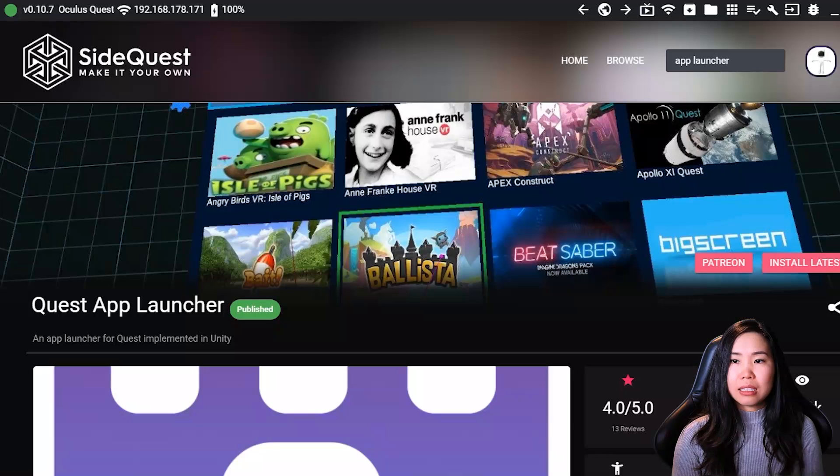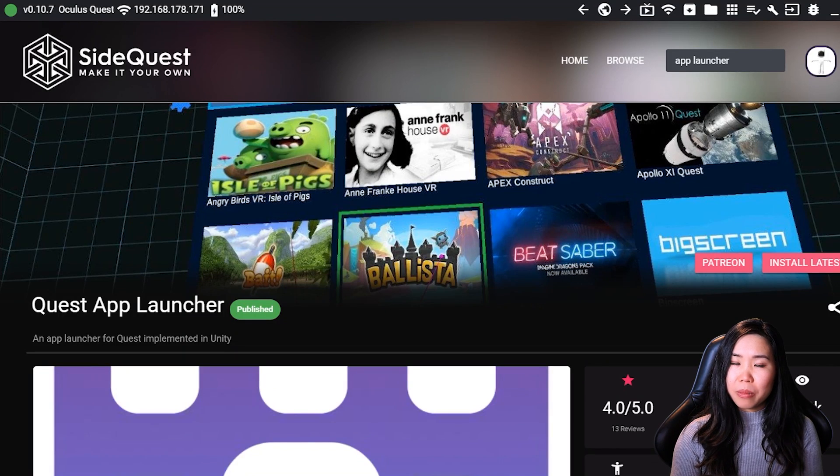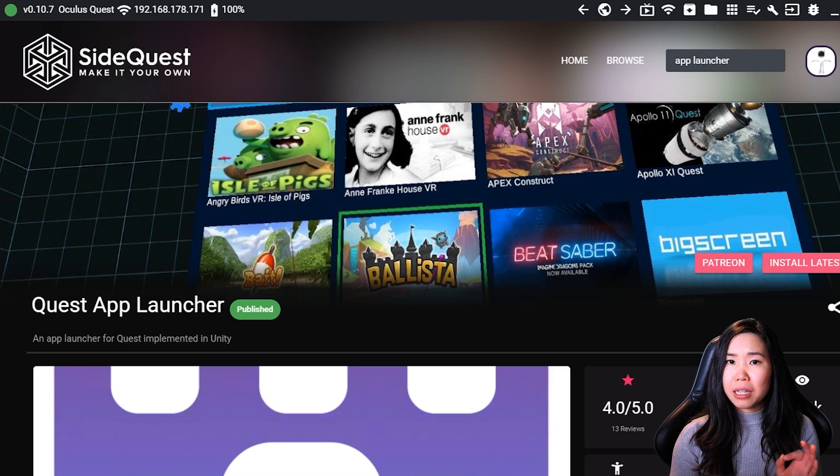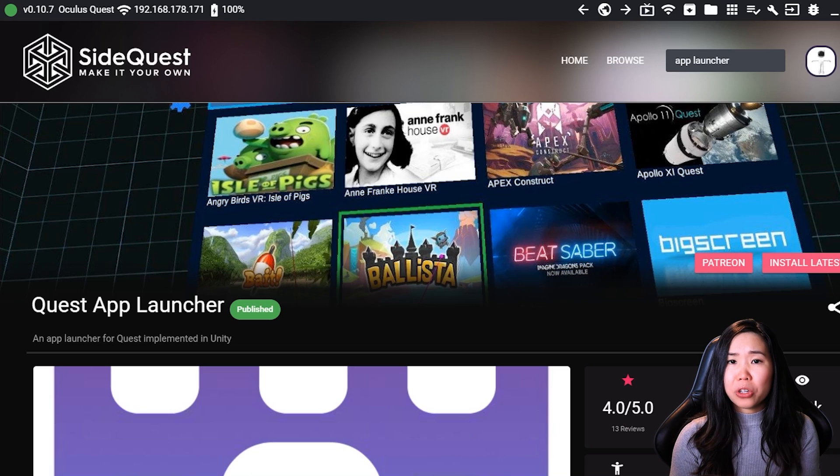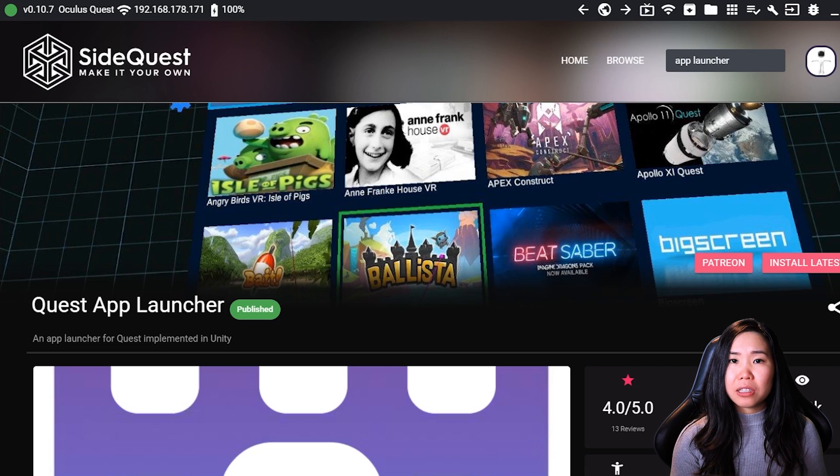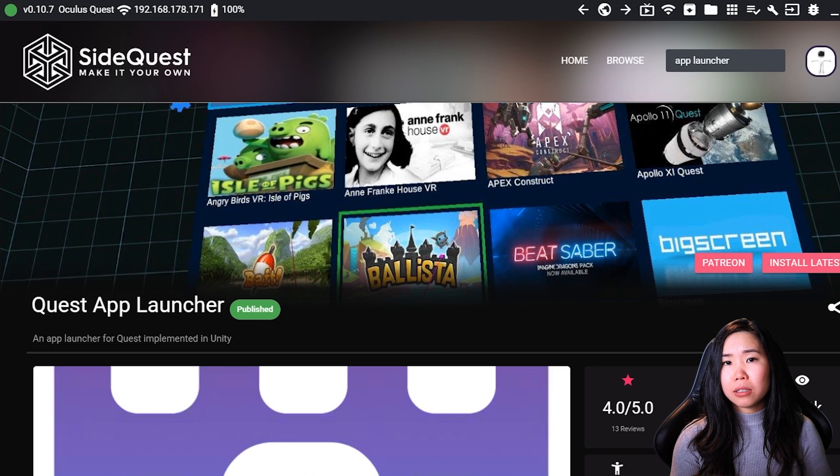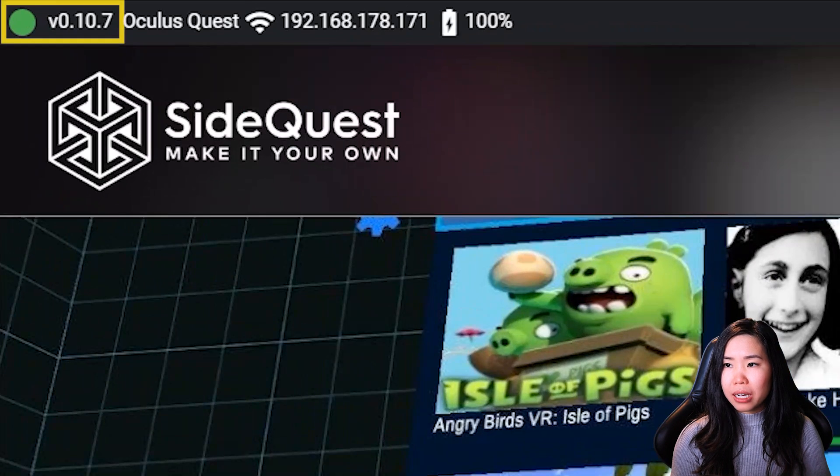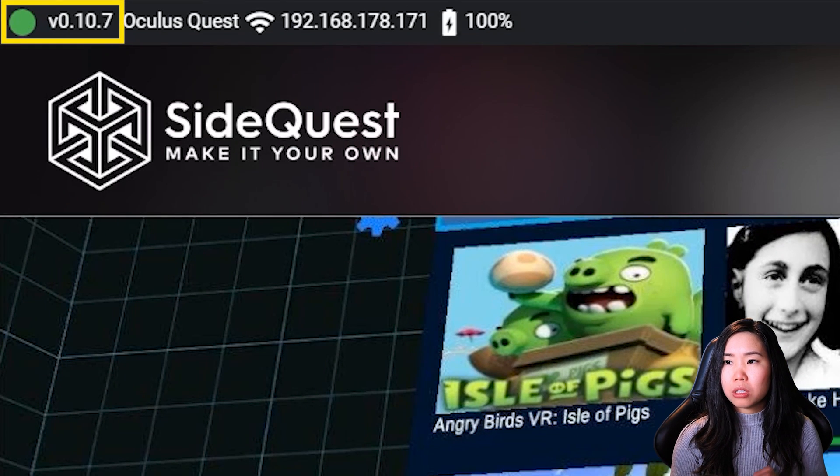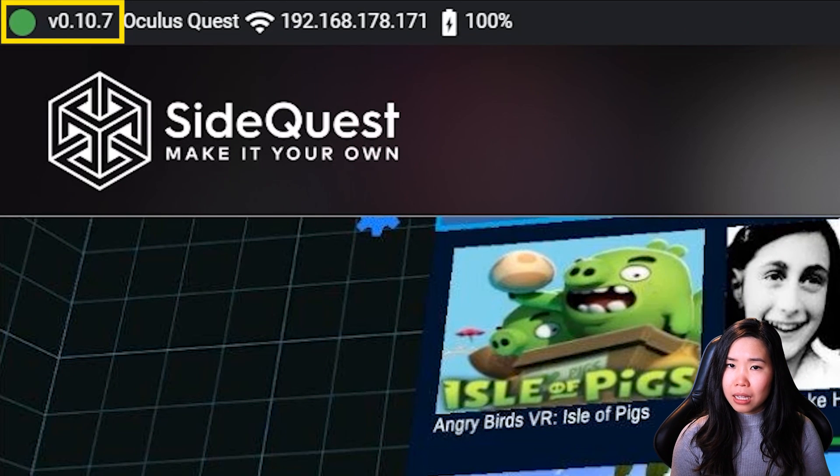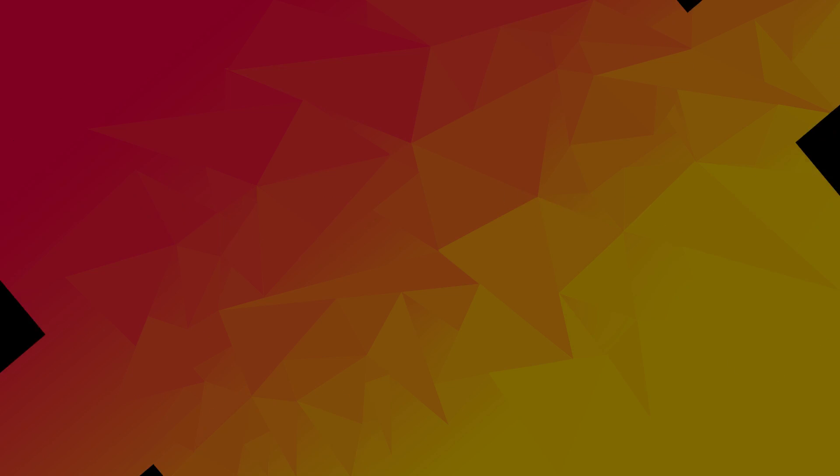First, every link that I mention in these coming steps will be listed in the description below for your convenience. SideQuest is also always in development, so your SideQuest version might look different than mine if you're watching later. But if any big changes happen, I will keep you updated here on this channel. But in any case, the SideQuest version I'm using right now is version 0.10.7. And now, let's move to Step 1.